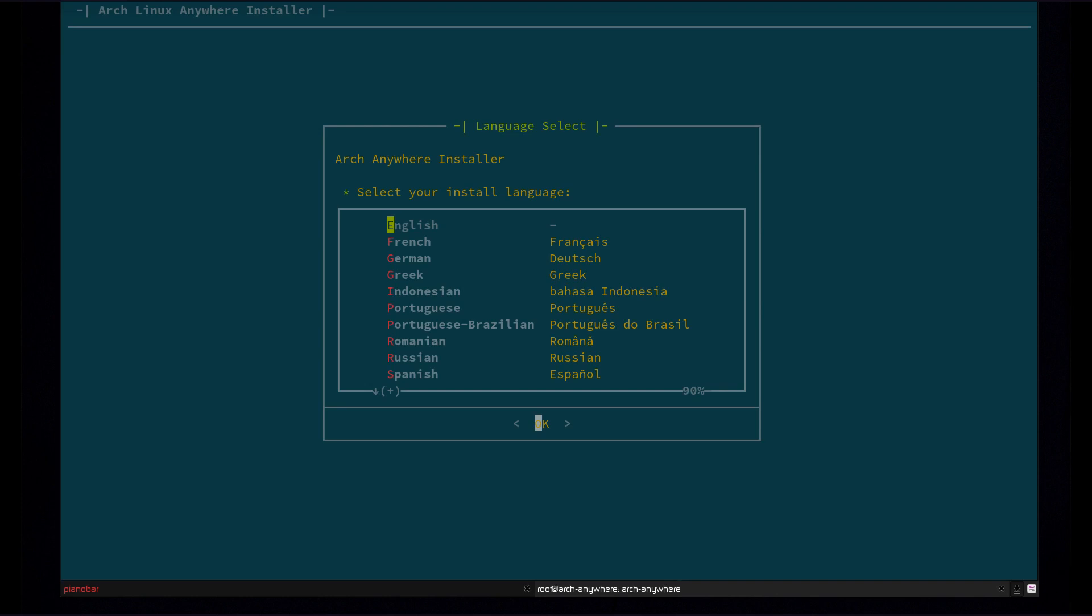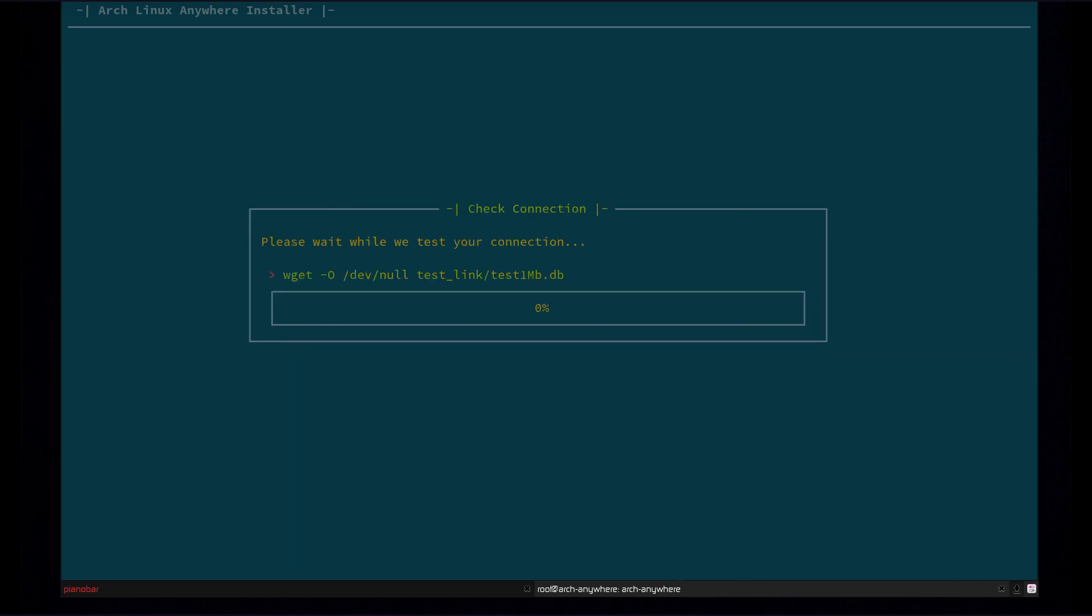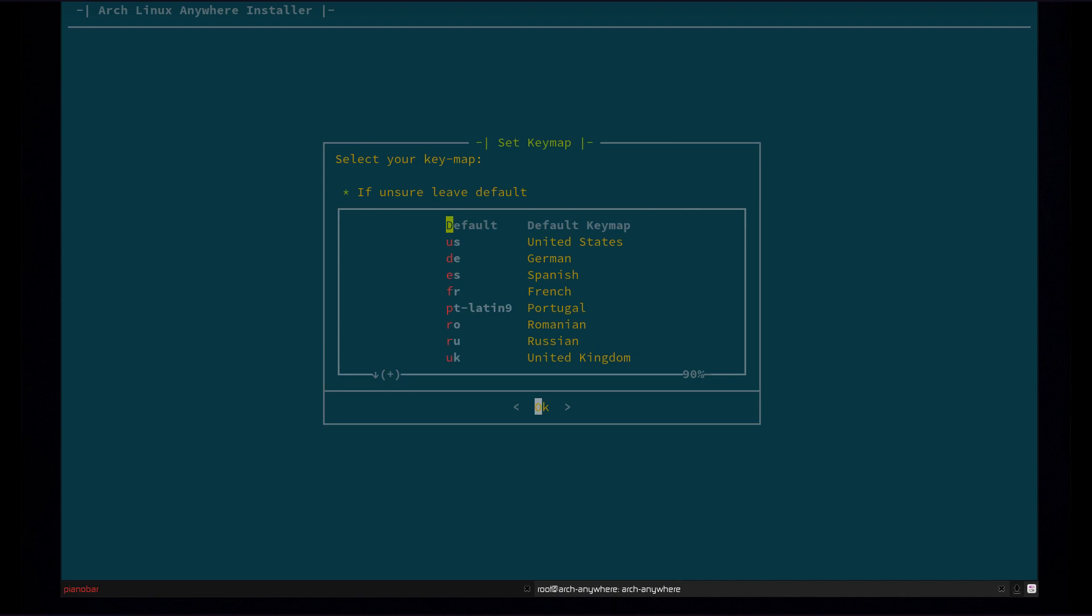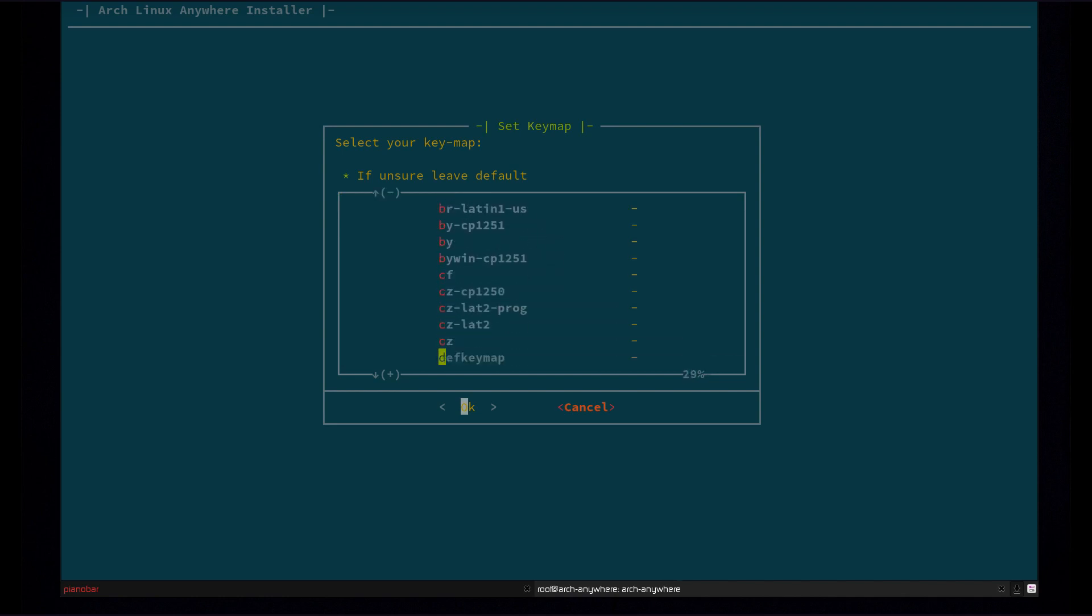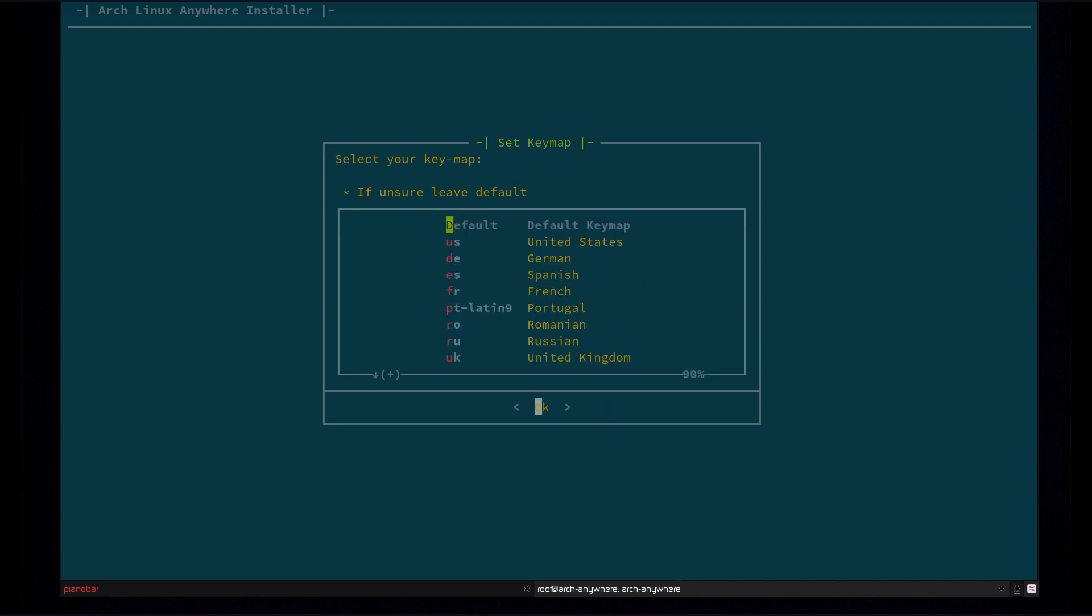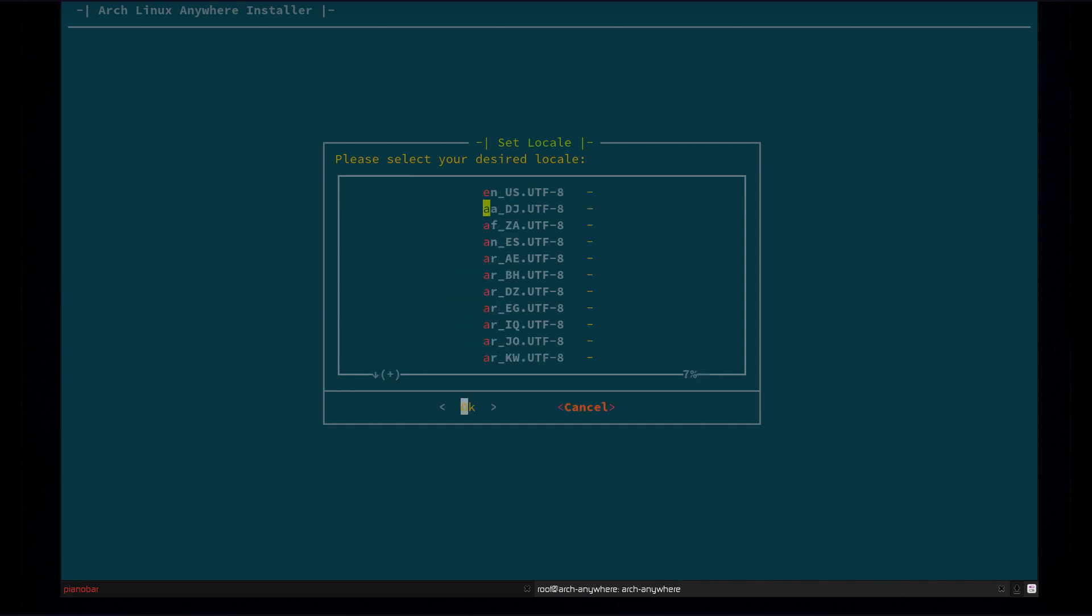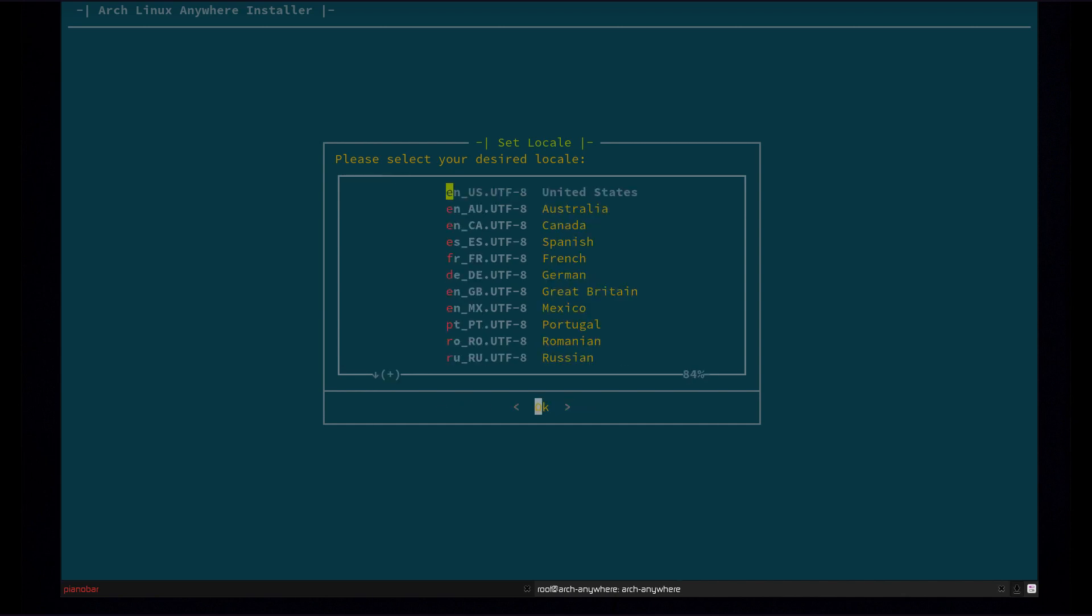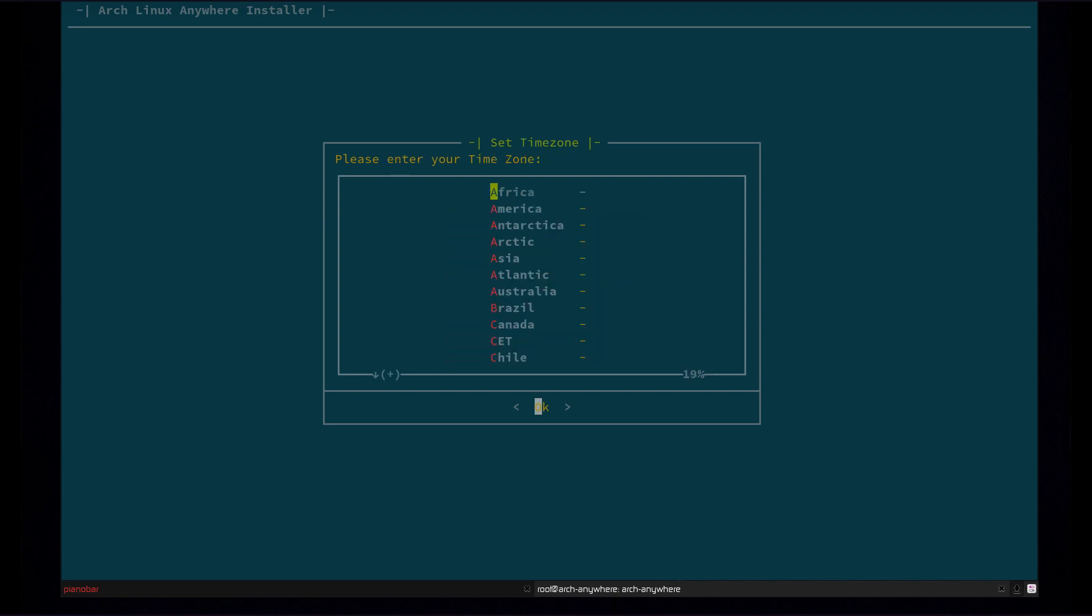So first you're going to choose your language. I'm going to go with English. Would you like to be in the install? Yes. Now you're going to select your key map. All the other key maps are right over here. So there's a full list of key maps here to choose from. Default is the same as US. So I'm just going to go with default. Now you're going to select your locale. Again, there's a full list here of all the locales and other down here at the bottom. So I'm going to go with US.